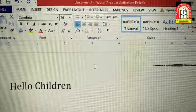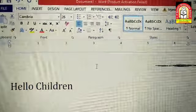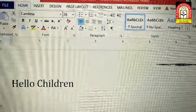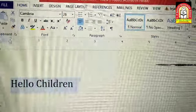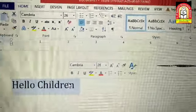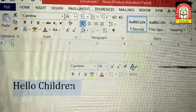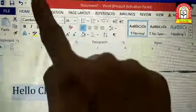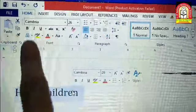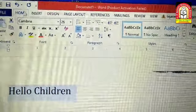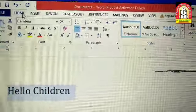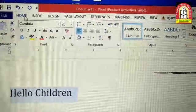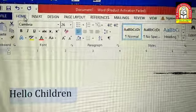Step number 1: Select the text. Step number 2: Click the Home tab. Step number 3: In the font group, click the Change Case button.